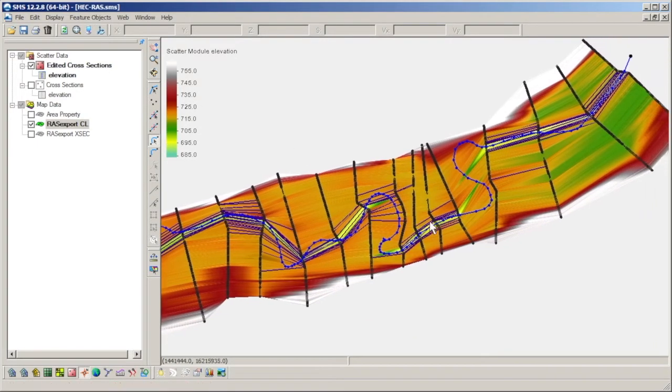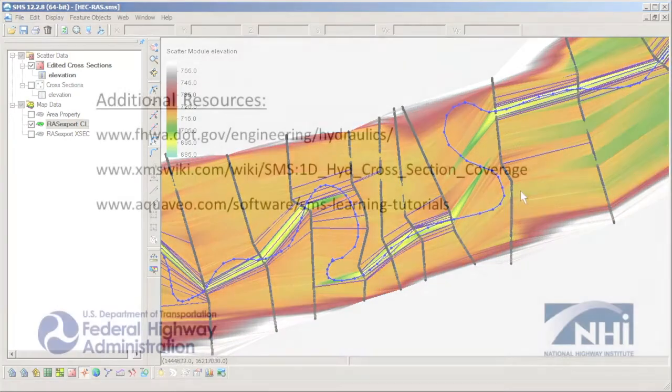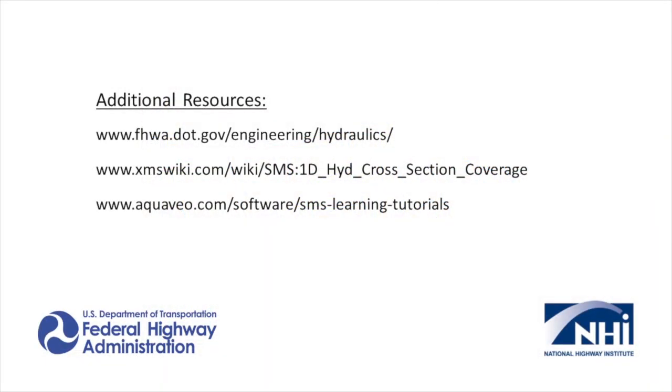This concludes the Using HEC RAS Geometry with SMS video. Please visit the Federal Highway Administration's website or the SMS wiki pages to learn more.